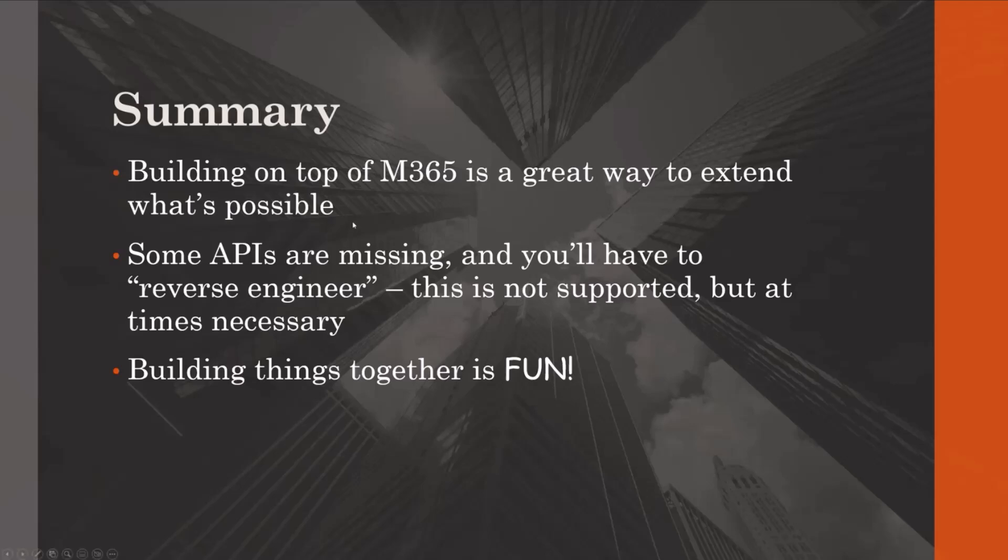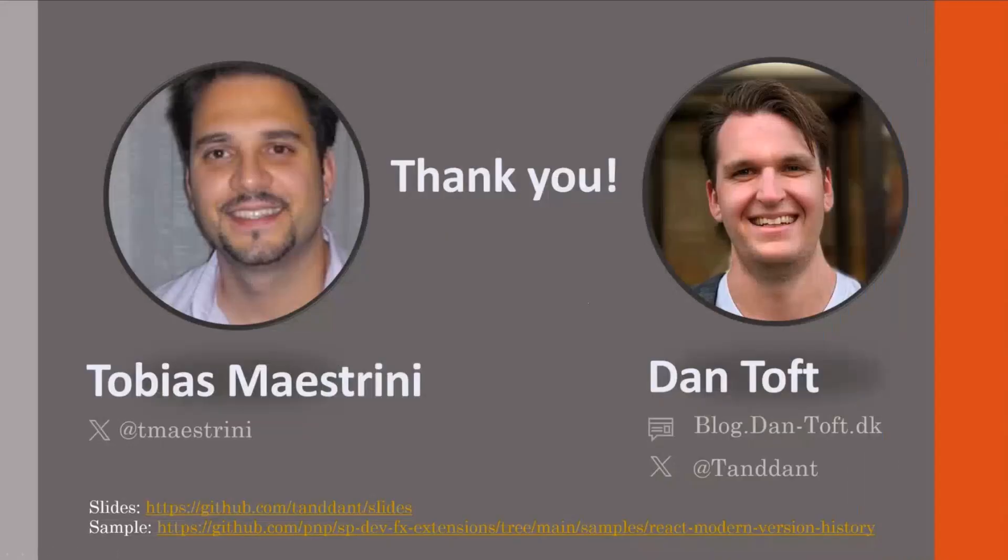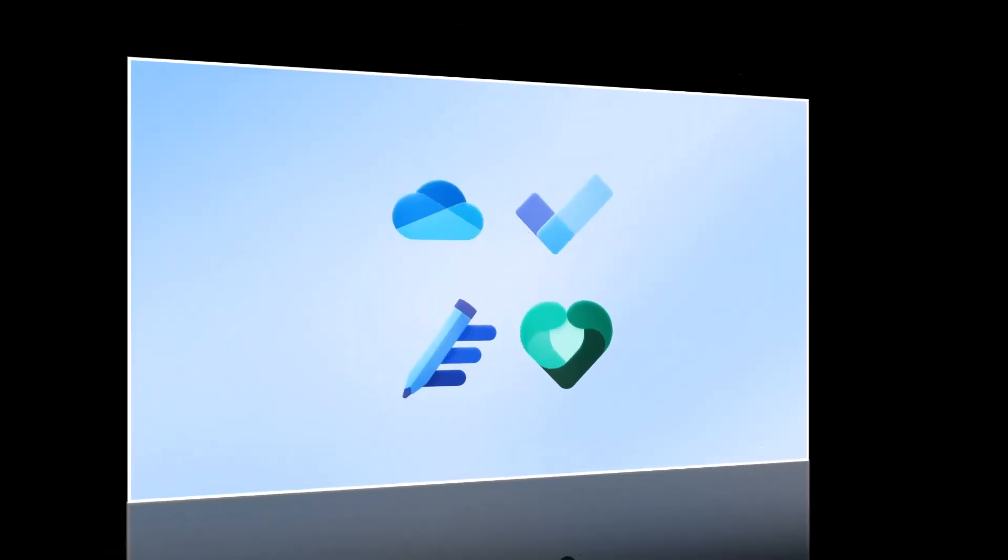I don't know if you have anything more to add, Tobias. Otherwise, I will go to the final slide and just say a huge thank you, everyone. It's been a pleasure presenting for you.